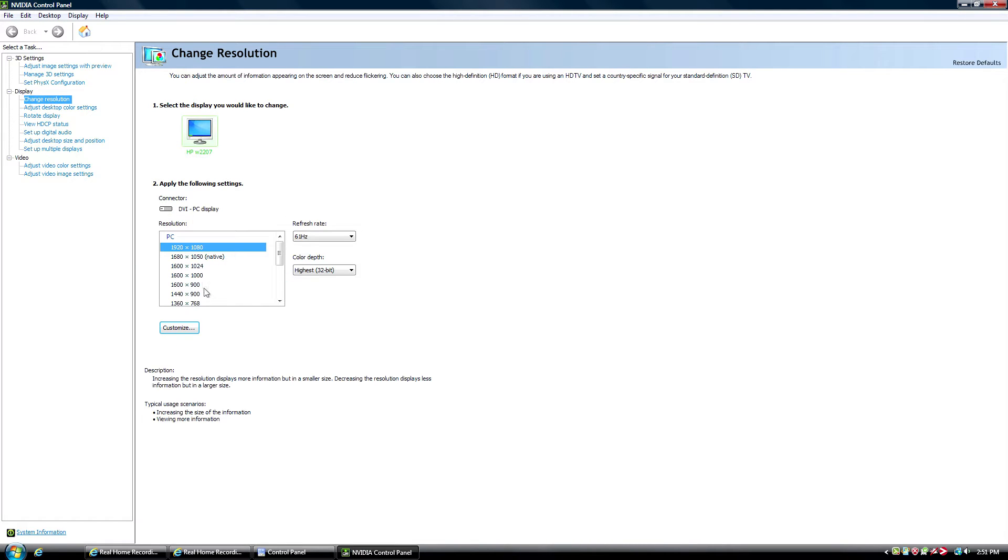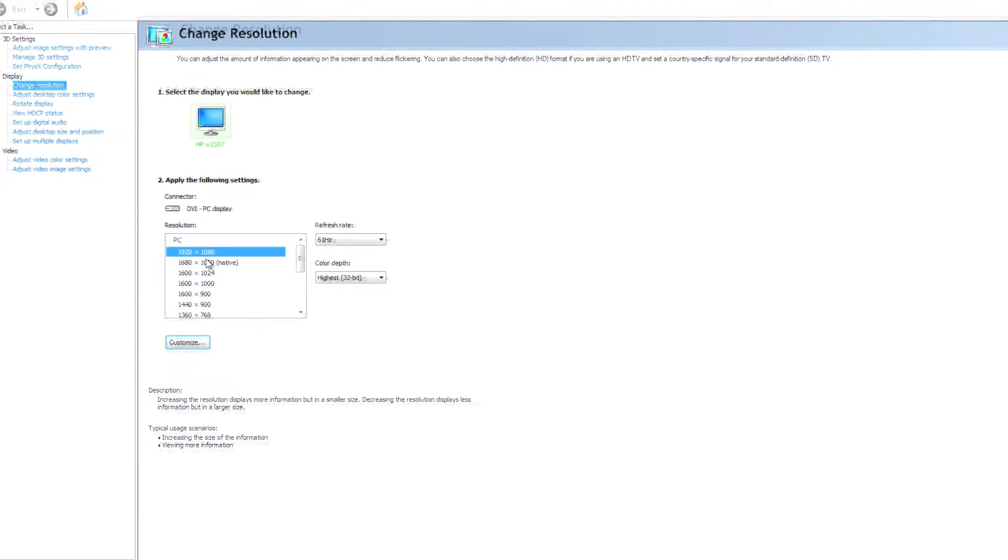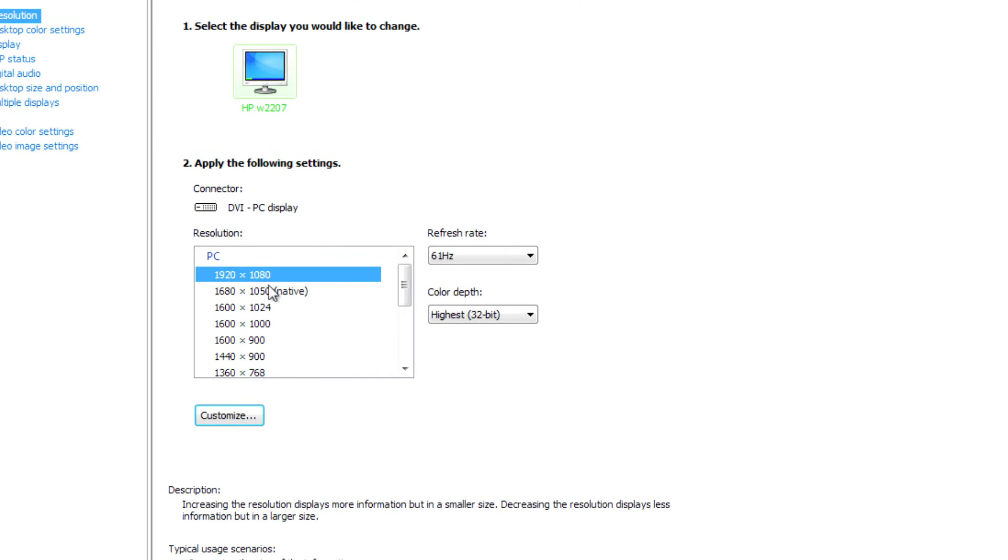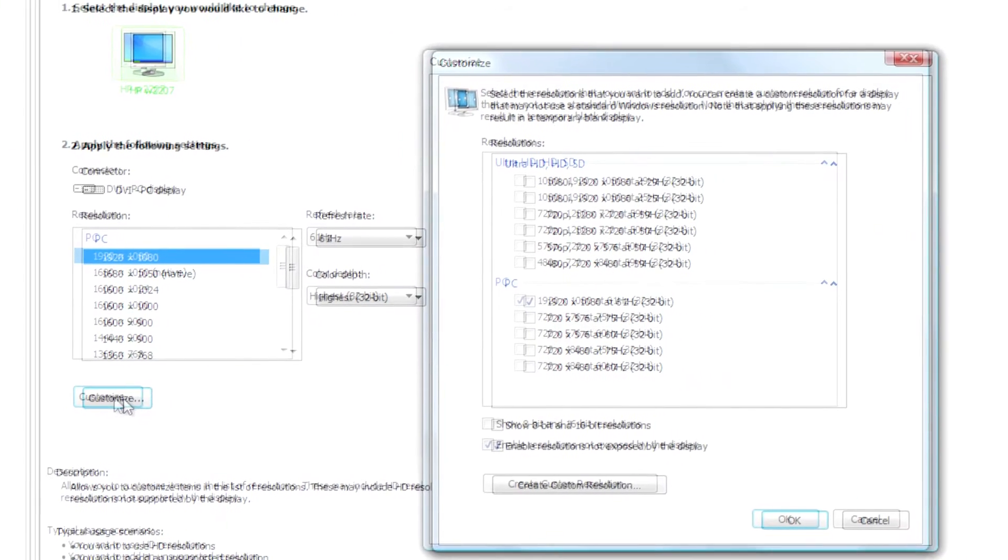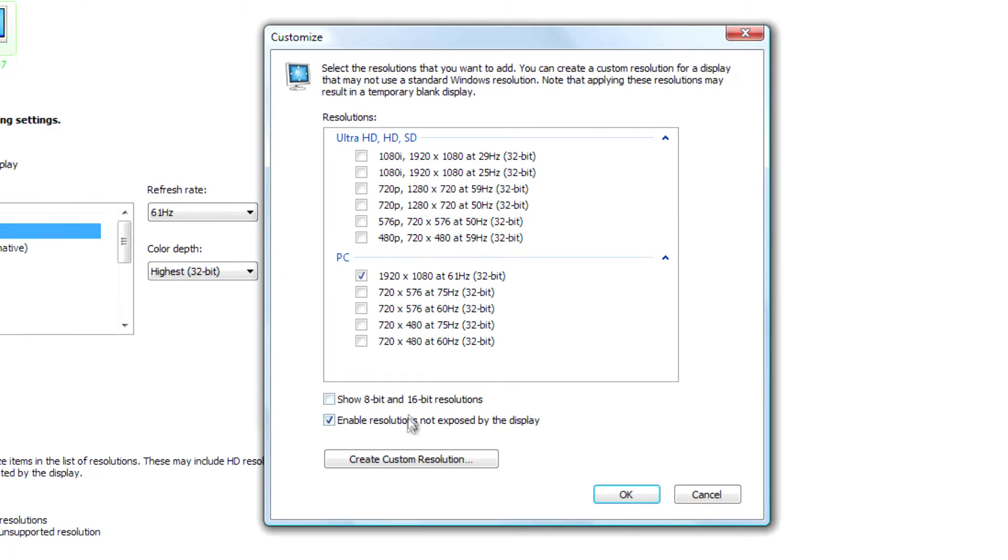And then right now, it's set where it should be, which is 1920 by 1080. I can't really show this while I'm doing a screen capture, but hit Customize. Make sure this Enable Resolution is Not Exposed by Display is checked. And then Create Custom Resolution.